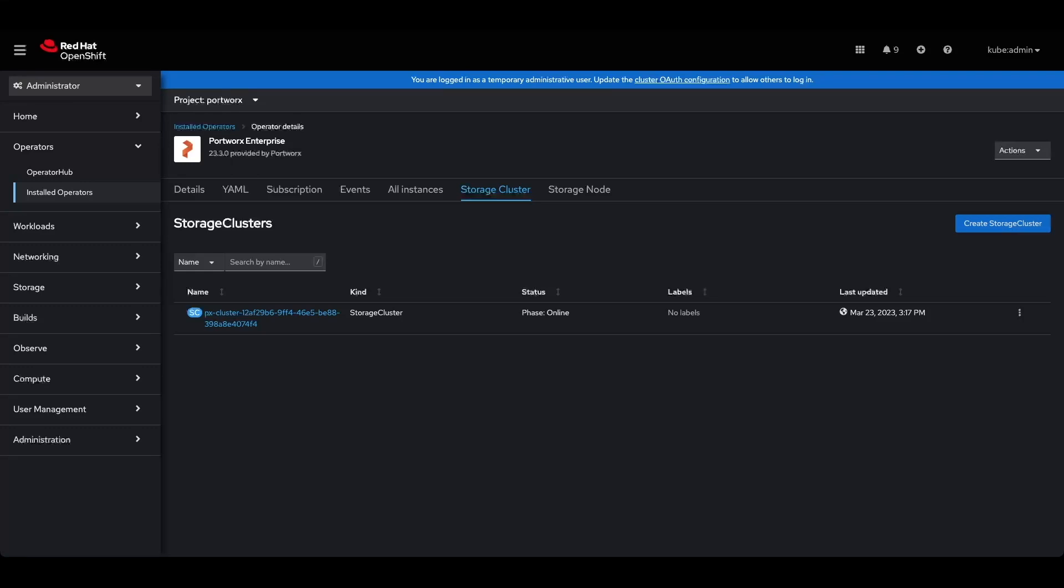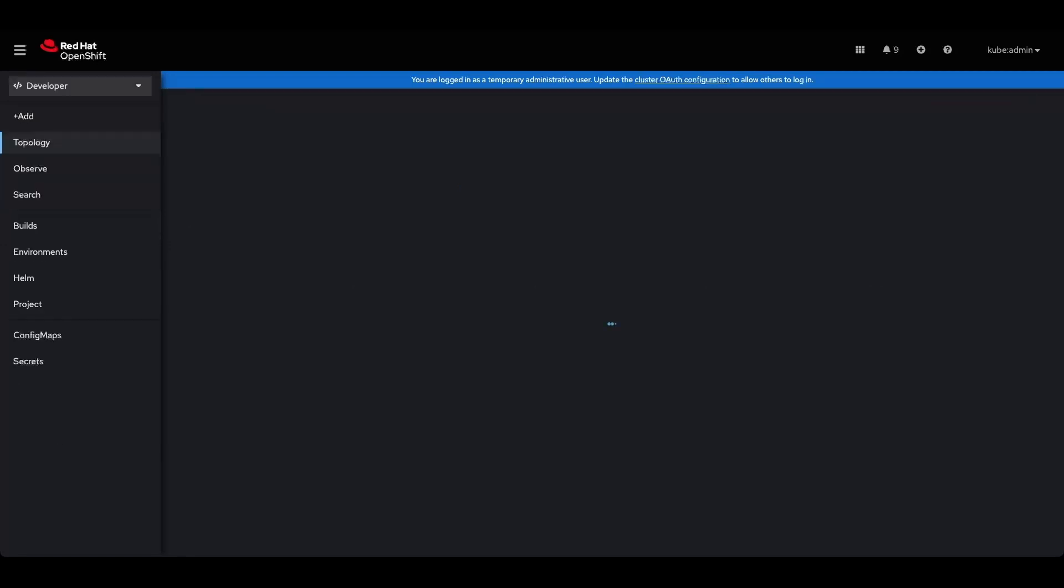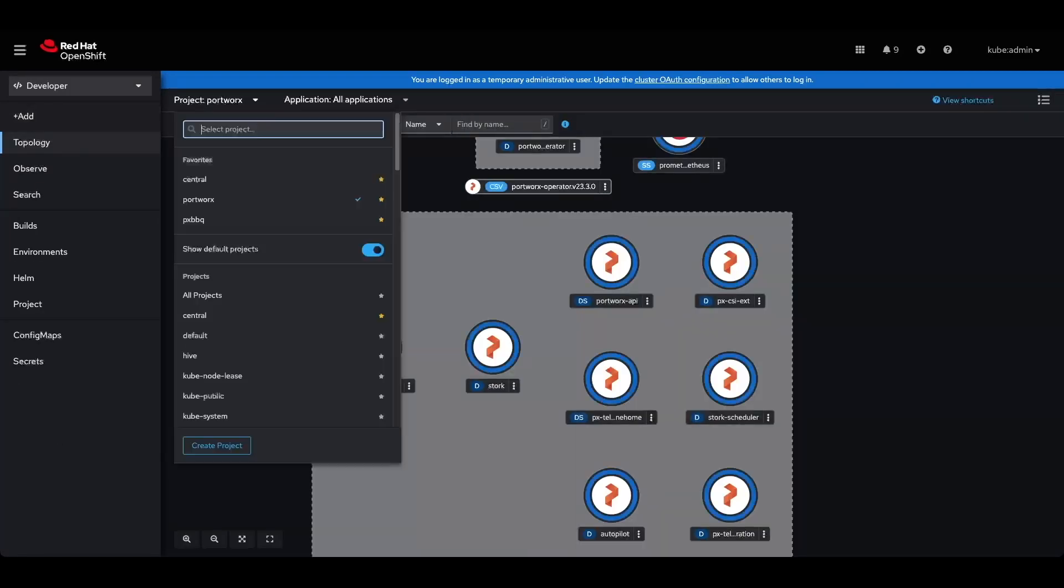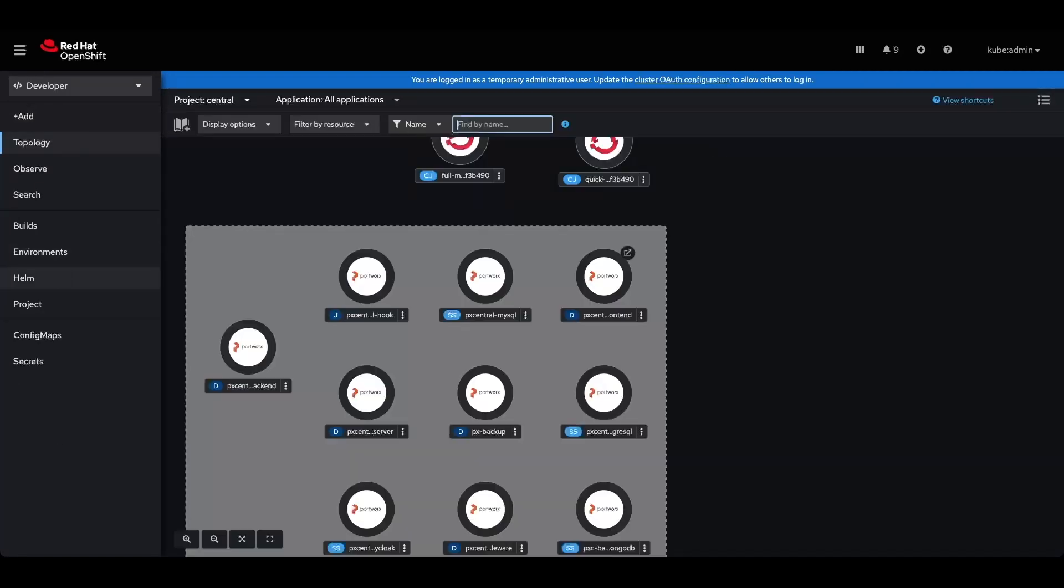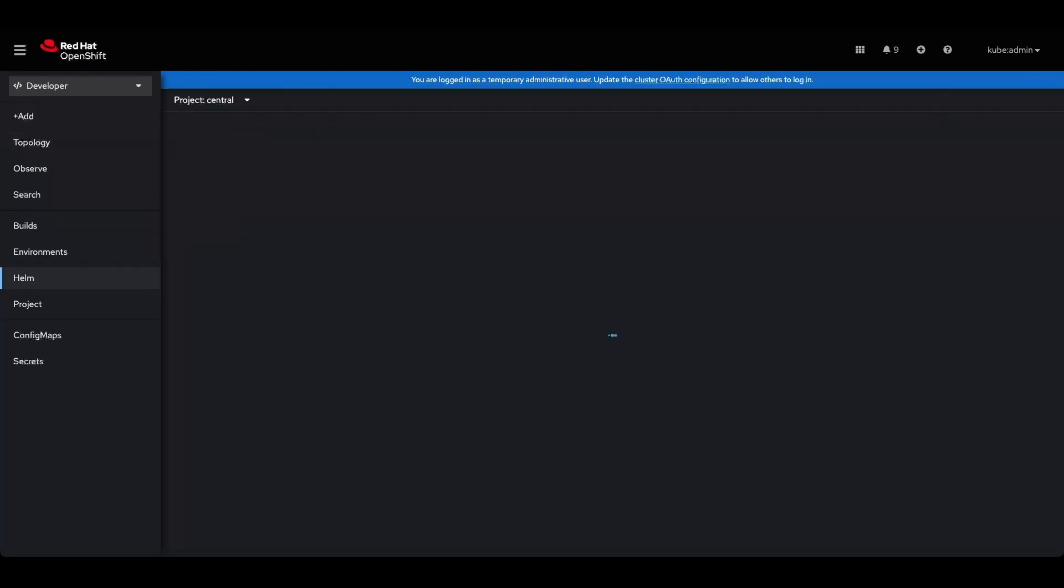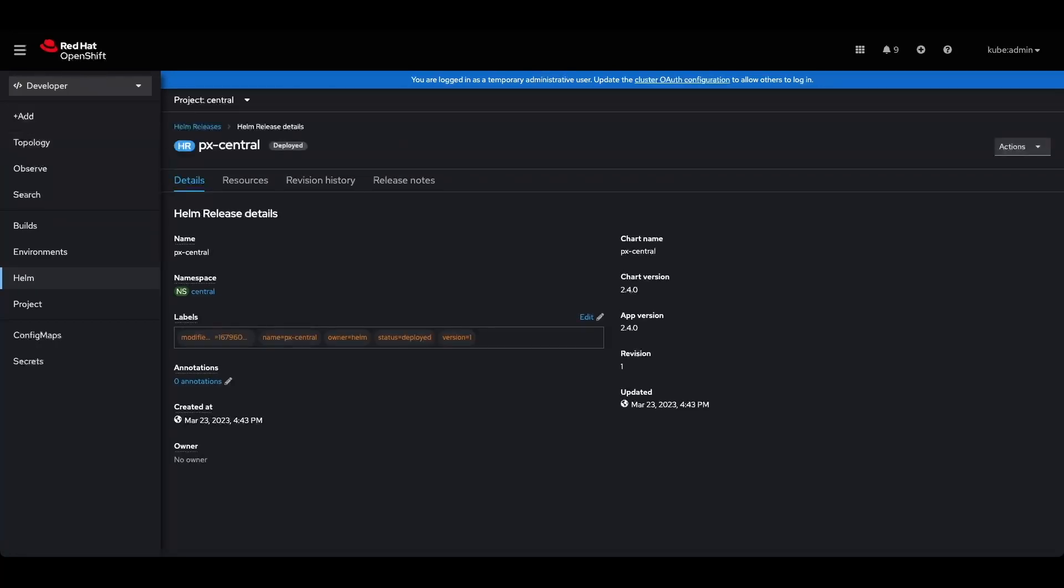I've also already installed and configured the Portworx backup, and we can validate that by going over to the developer experience and going to the central namespace and checking out the helm chart. The helm chart was already installed and configured with version 2.4.0.